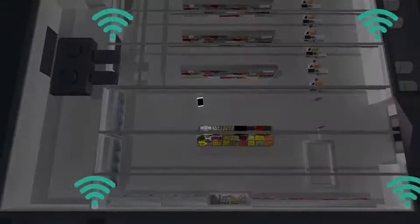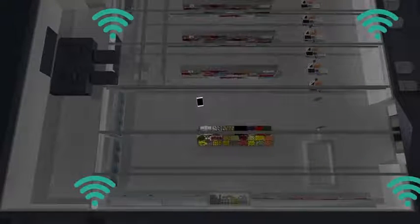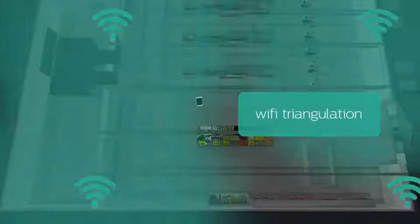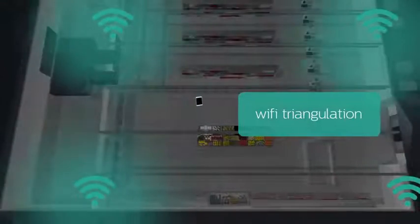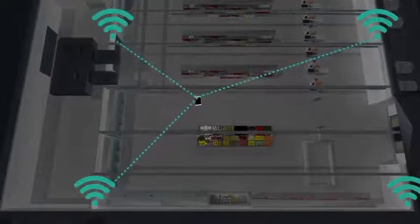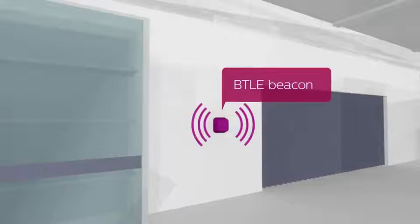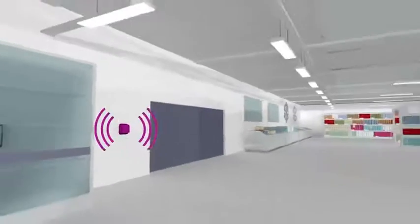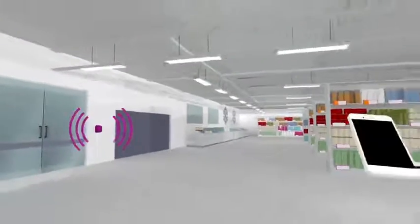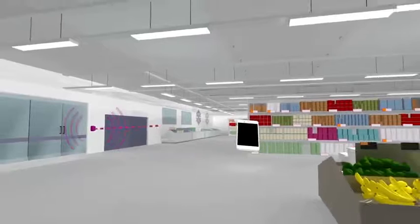Alternative indoor location technologies exist. Traditional methods include Wi-Fi triangulation, determining the position based on comparing signal strength of at least three Wi-Fi access points. Newer methods, such as BTLE beacons — beacons using Apple's iBeacon protocol, for example — can determine the proximity of a smartphone to a beacon.